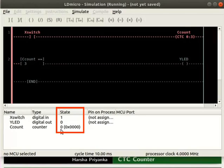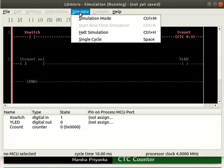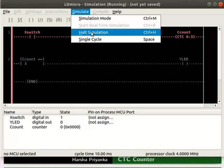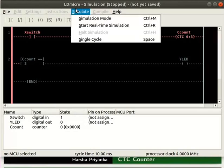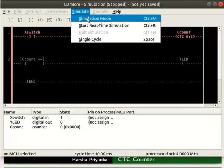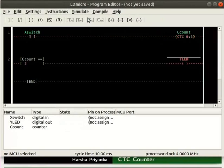Now, turn off the simulation mode. For that, click simulate and then on halt simulation. Then click simulate and simulation mode. Now, let us compile the logic.